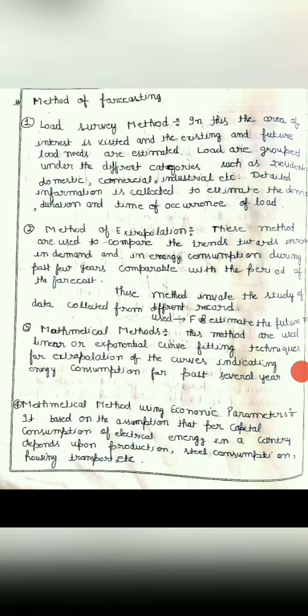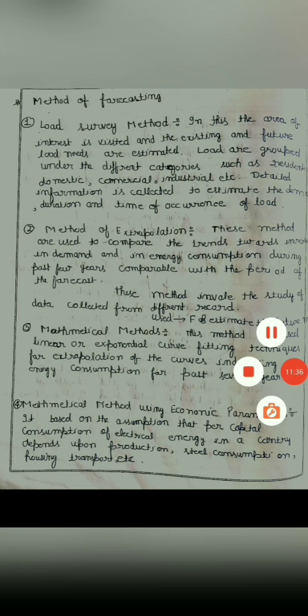In this we collect the past records for some time duration for estimating and forecasting data, and we also analyze what the energy consumption was during the past few years.